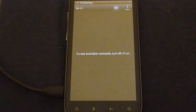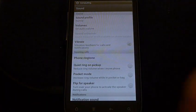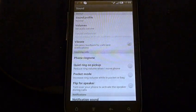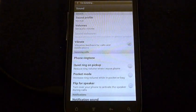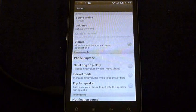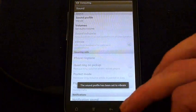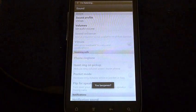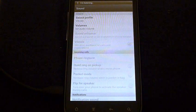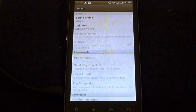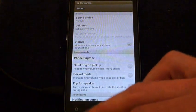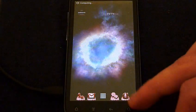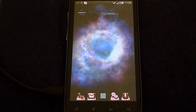Sound settings. Settings displayed. Yes, Benjamin. Set my sound profile to Vibrate. Set my sound profile to Normal. Your sound profile has been set to normal. Yes, Benjamin.